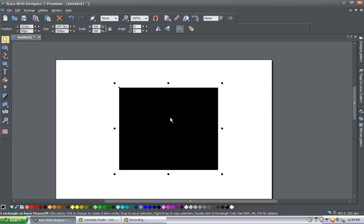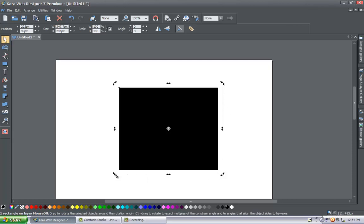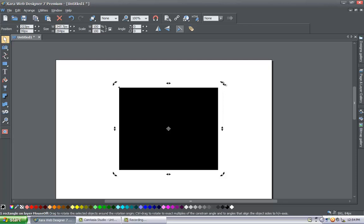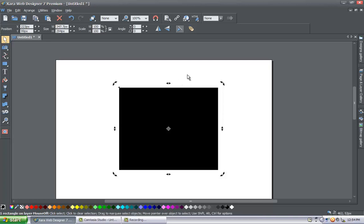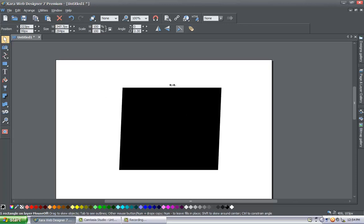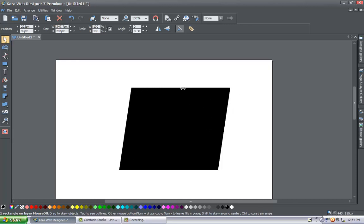Next, while we have the square selected with the square nodes still visible, go ahead and left click once. You'll see that the nodes turn into arrows. The first thing I'll show you is how to skew the object. If you click on the horizontal arrow in the center, it'll skew the object — changing its shape — and you can skew it to the left or right.